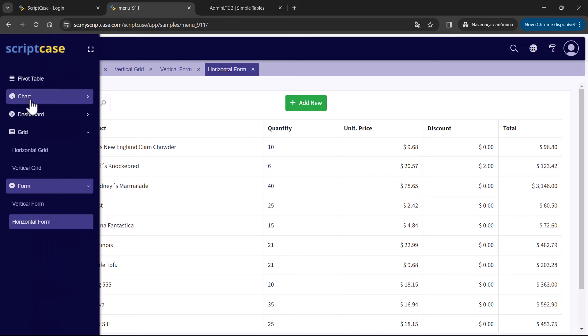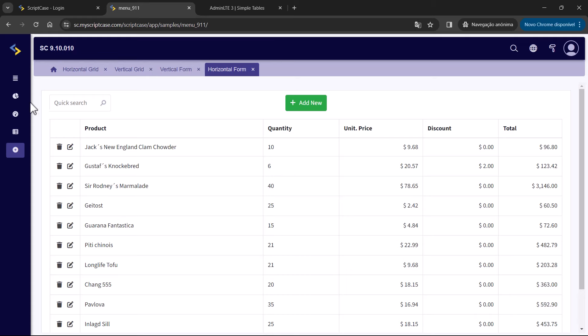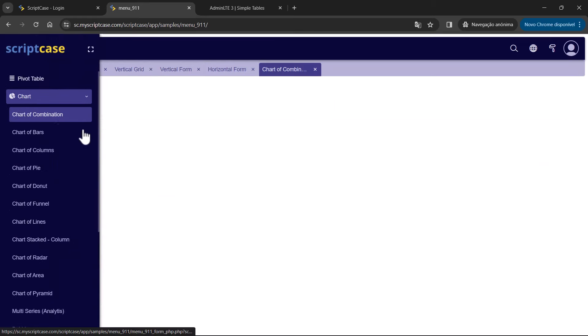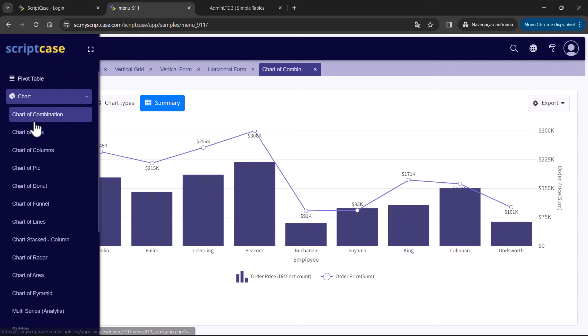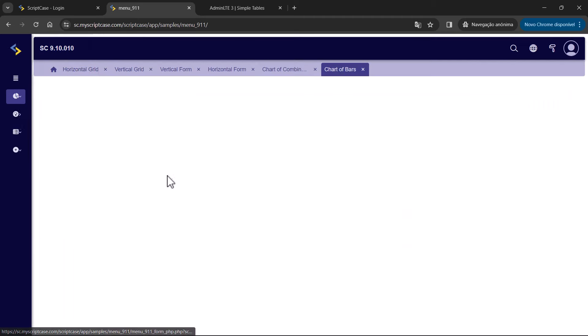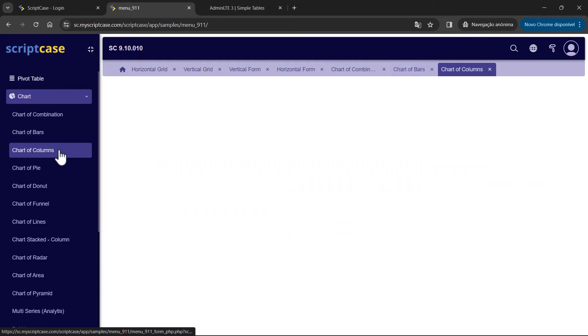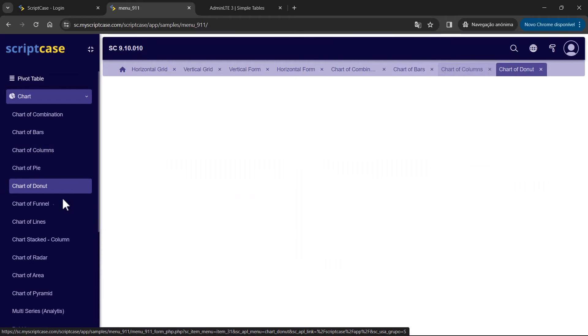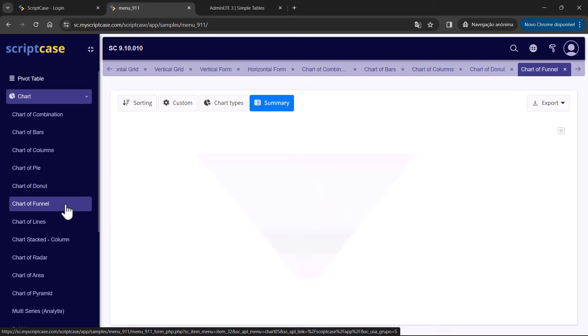Along with the new theme for applications, we have also released two different new themes for chart applications. If we go here, we can see some charts using these new themes — we have blue channels, then earth tones, and so on.